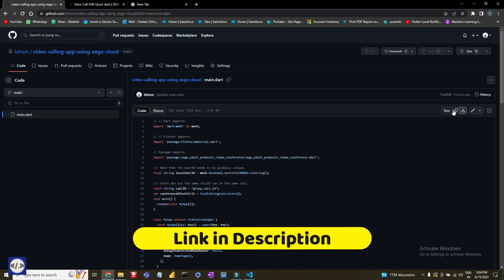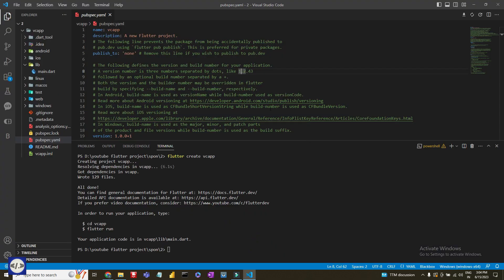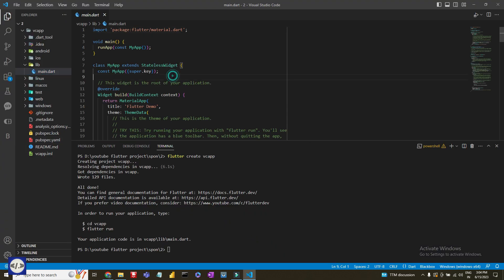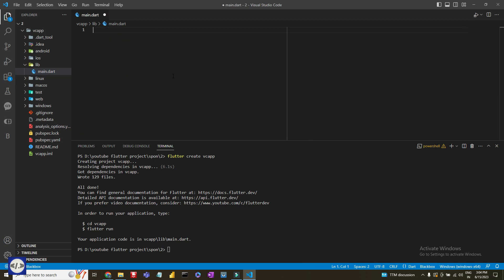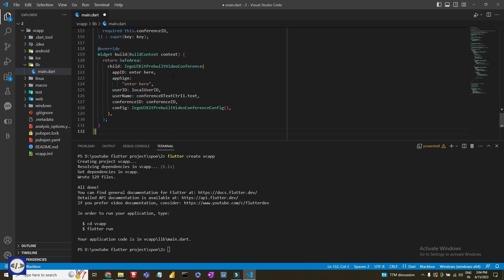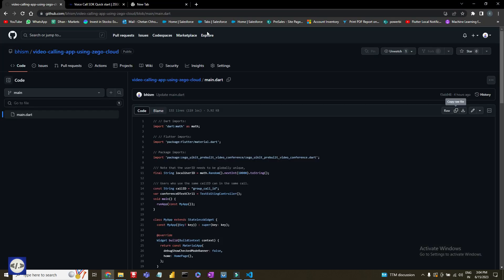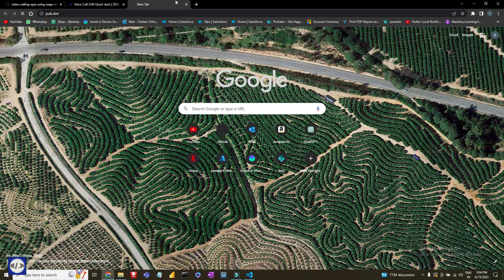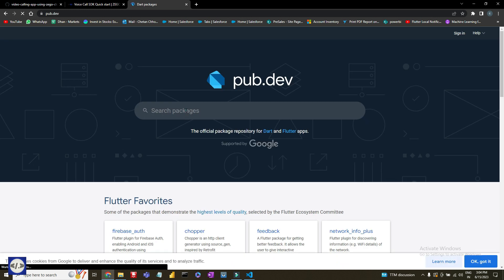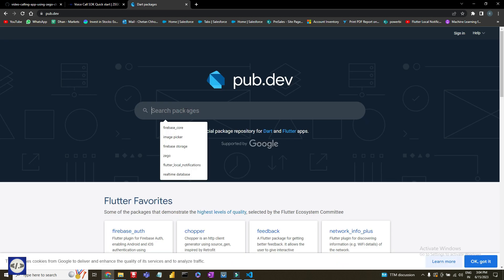Link is in the description for the source code. With Zego Cloud you can do one-to-one or group video and voice calls, and also live streaming, in-app chat, virtual avatar, cloud recording, and many more.